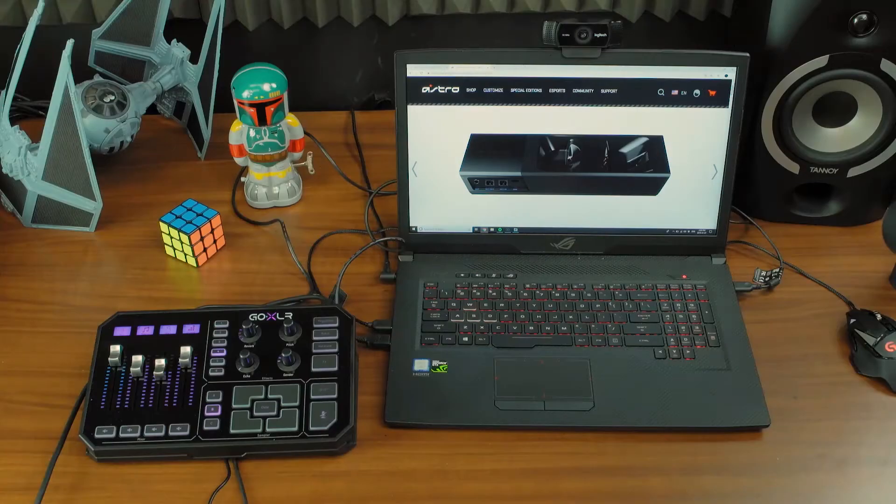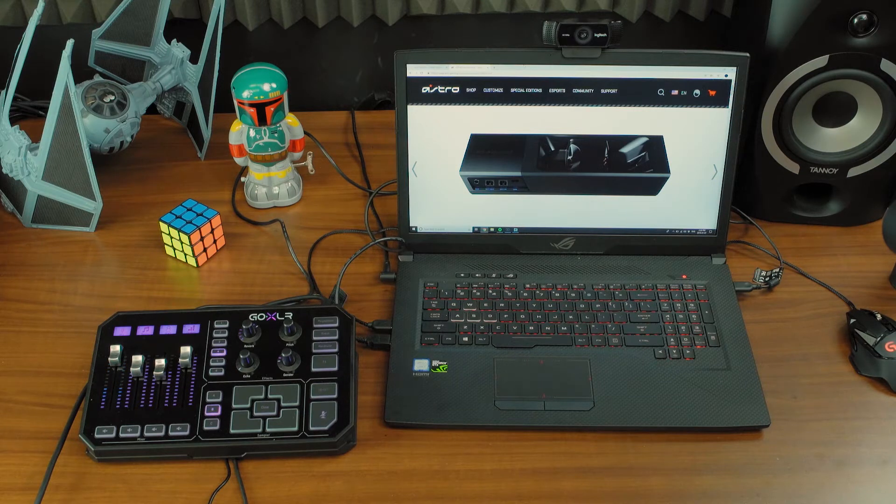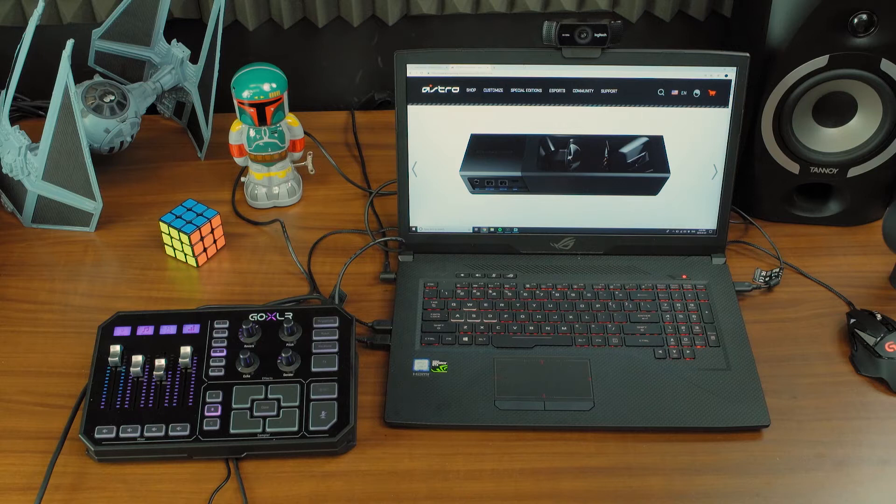Although GoXLR is not designed to support wireless USB headsets, we can support the headphone component if you have an auxiliary input on your headset base.